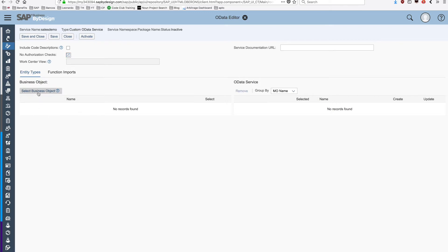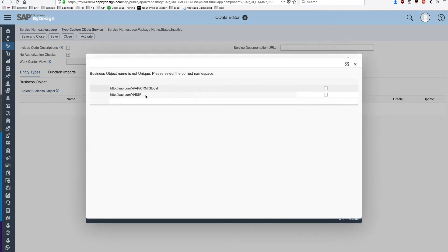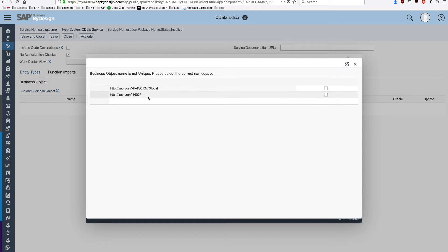Then we're going to search for a business object. That will be the object that I want to have exposed as an API. For example, the sales order. Since there are more than one object called sales order in the system, we need to set which has the correct namespace. In our case, the CRM sales order.